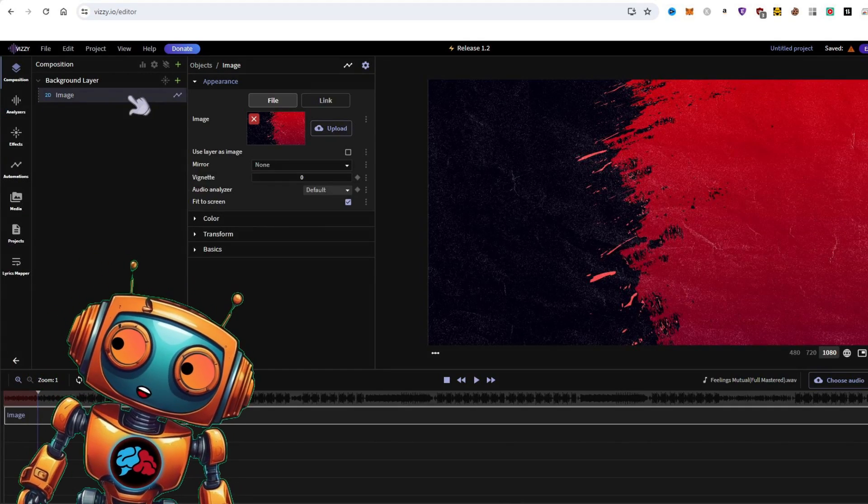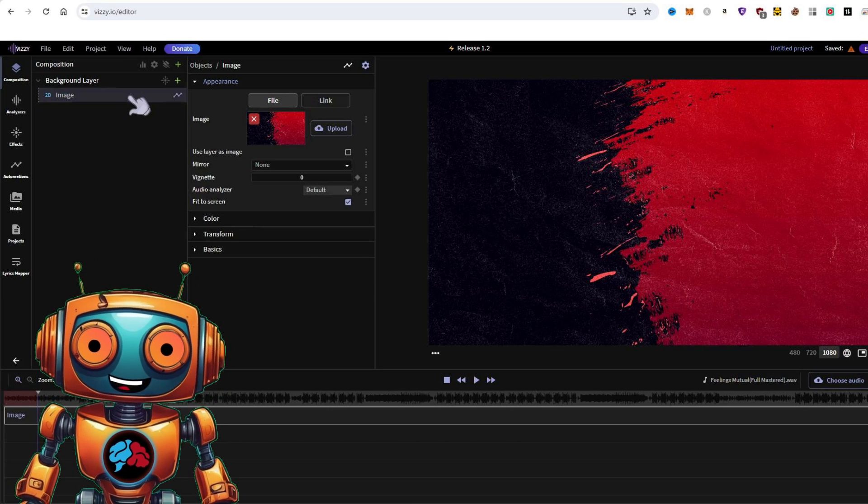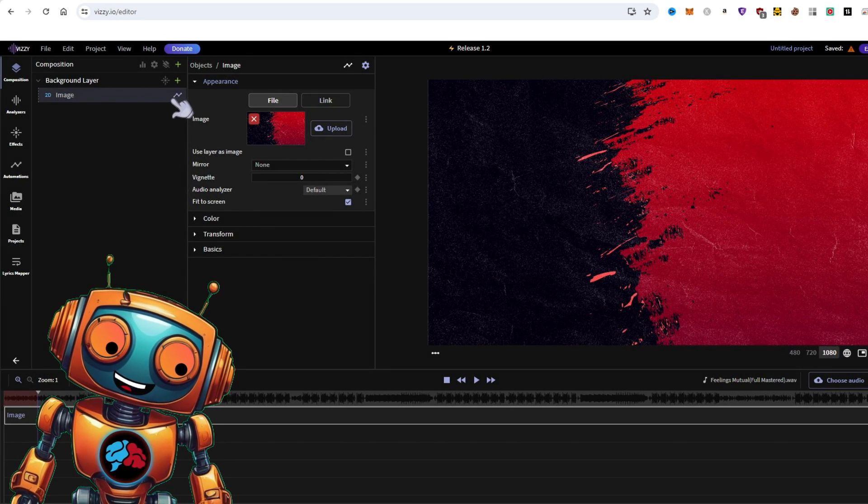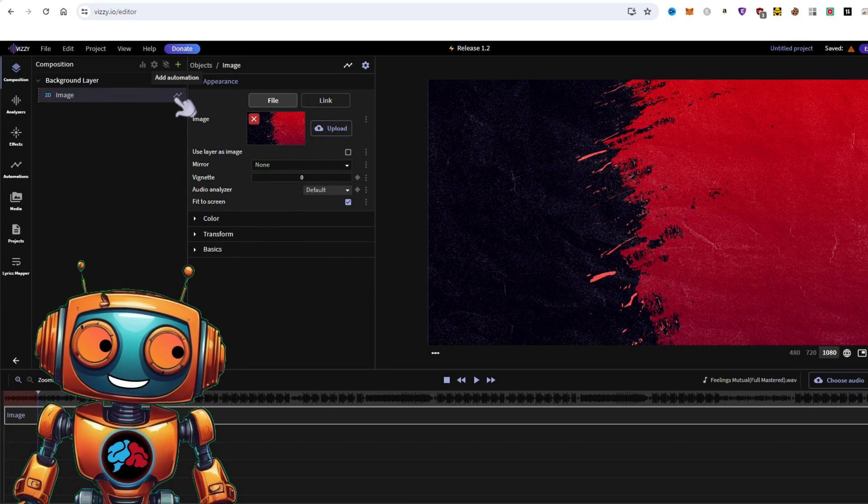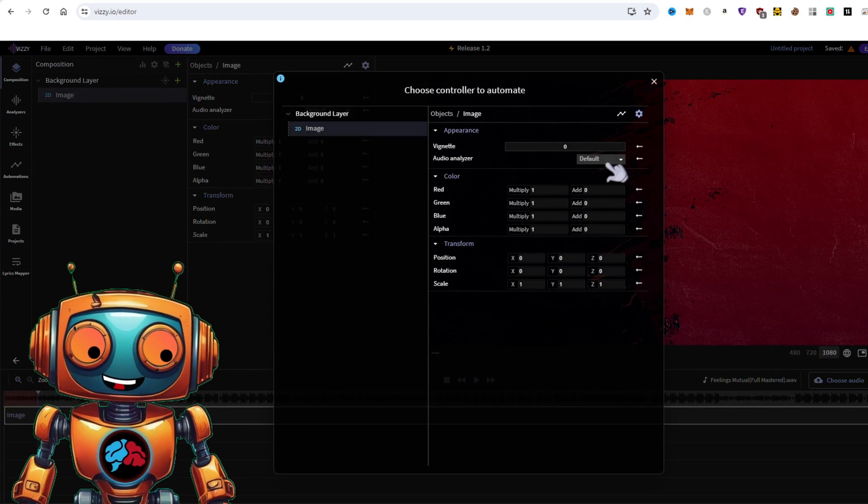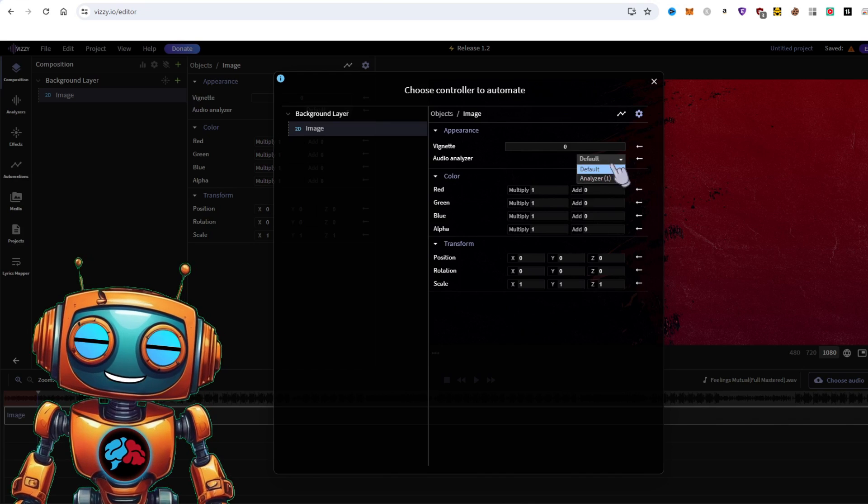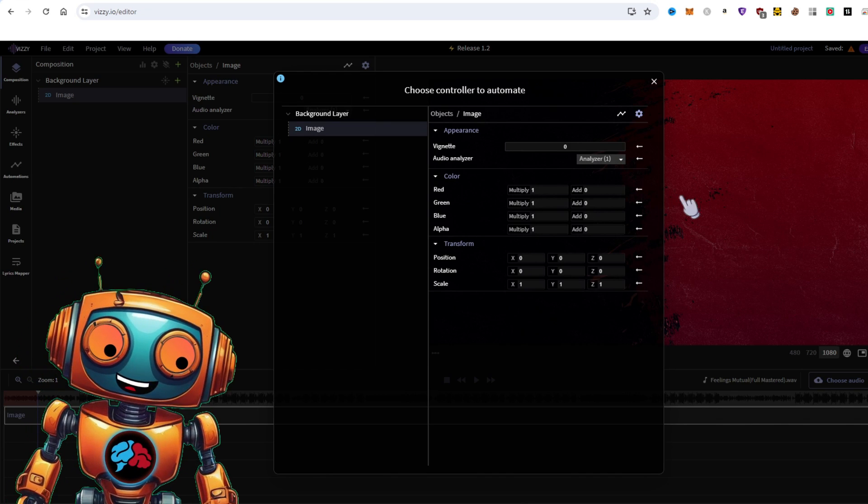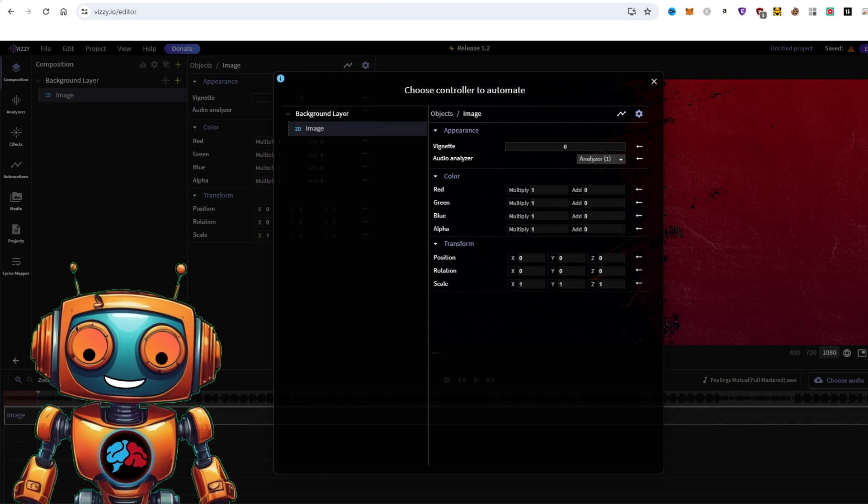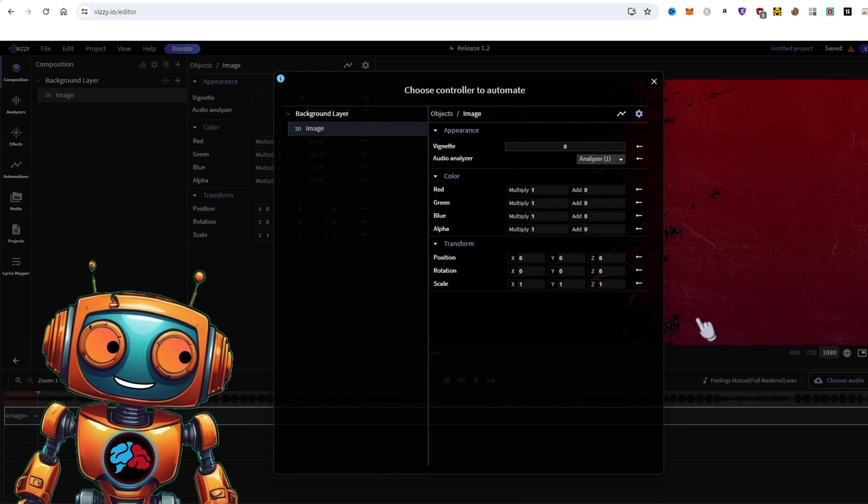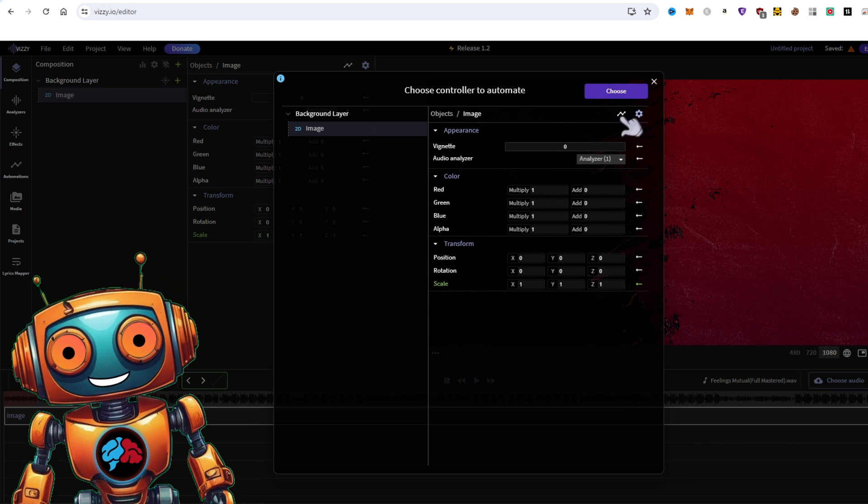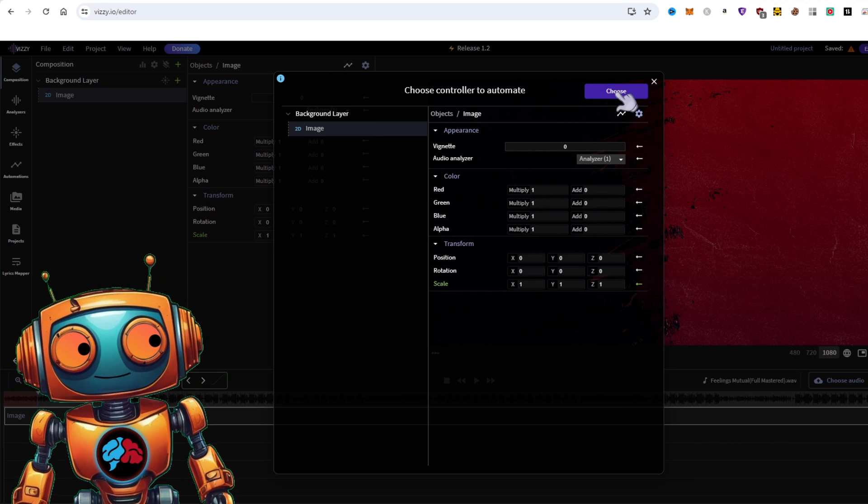Now scroll your mouse over 2D image and you'll see a graph icon. Click on that graph icon. Under audio analyzer, click on the dropdown and select analyzer 1. Next, under scale, click on the arrow icon. Now click choose.